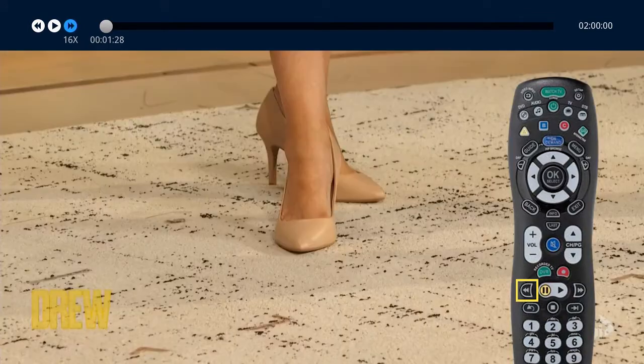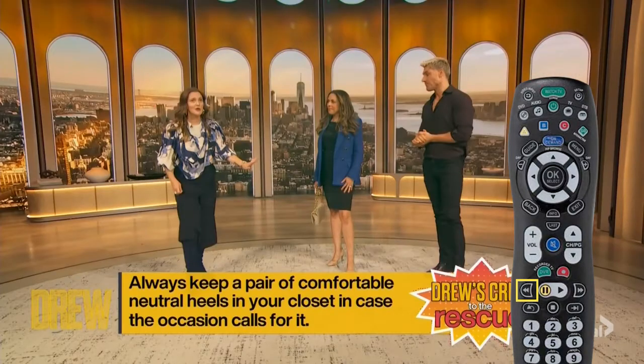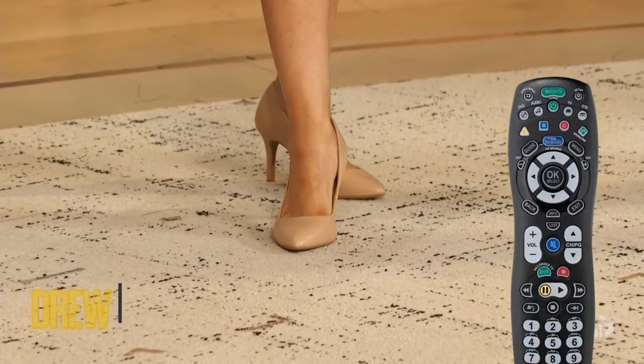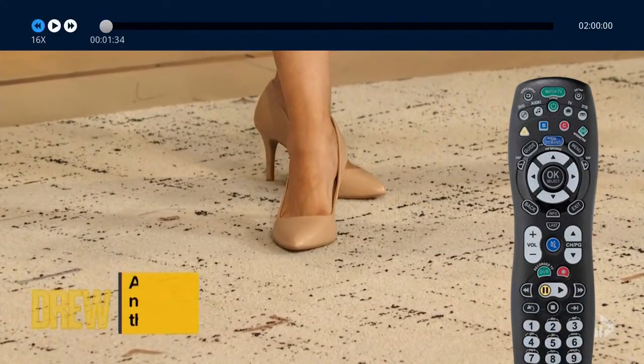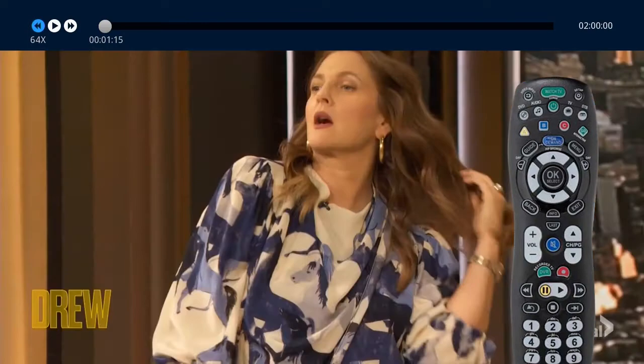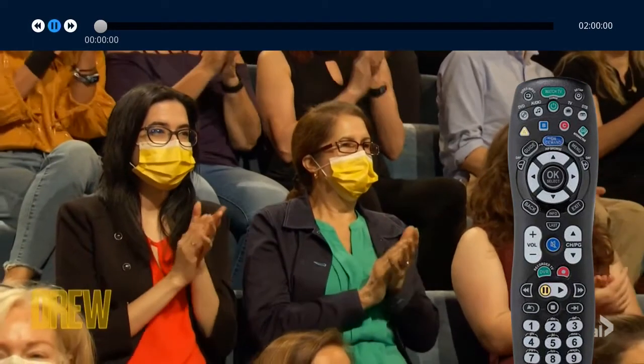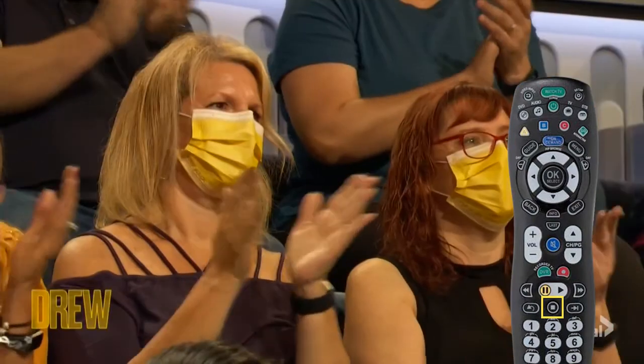Press rewind or fast forward repeatedly to change the speed by 4, 16, 32, and 64 times. Press stop on your remote control to return to live TV.